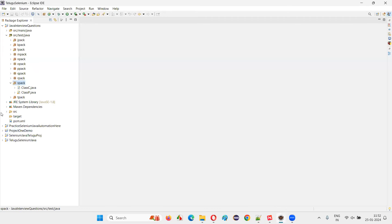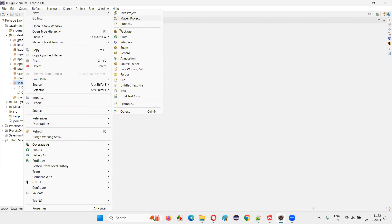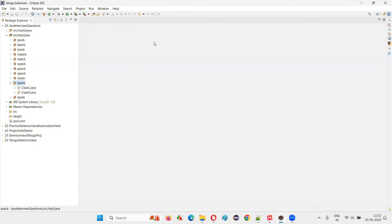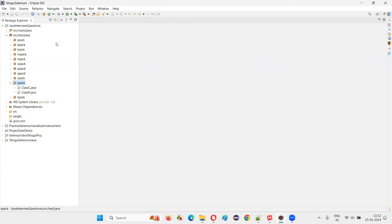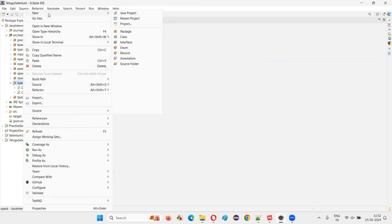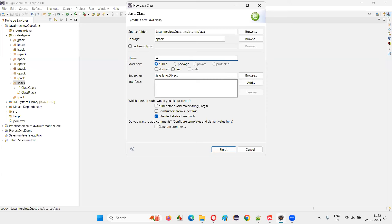I'll switch to the Eclipse IDE here. I'm going to create a new class — right-click on this package and say New, then Class. I'll name it 'AbsDemo' — abstract demo — and click Finish.